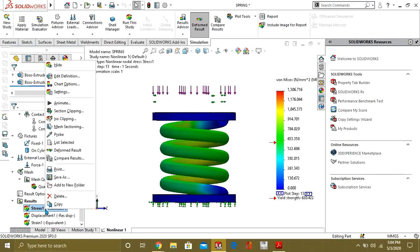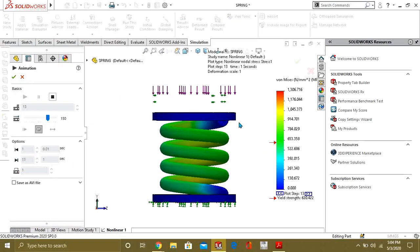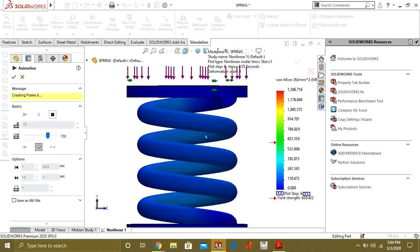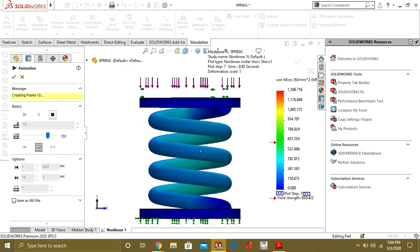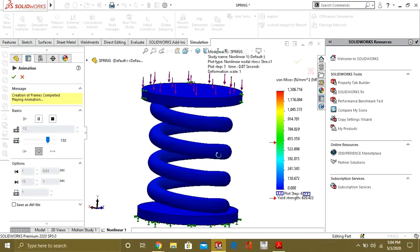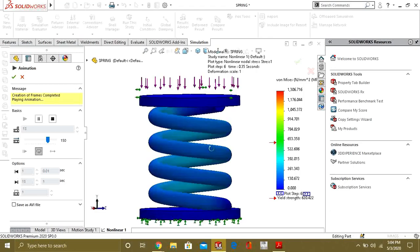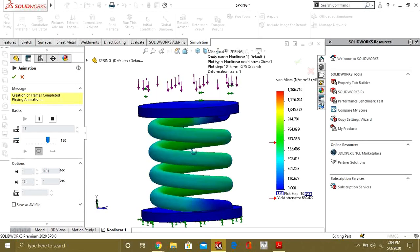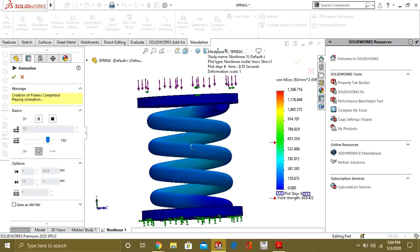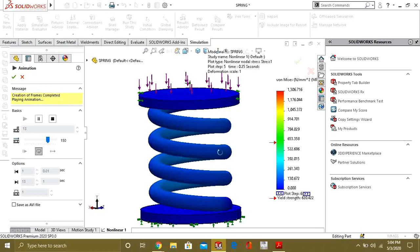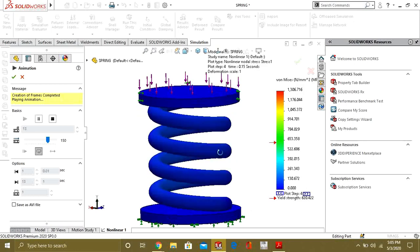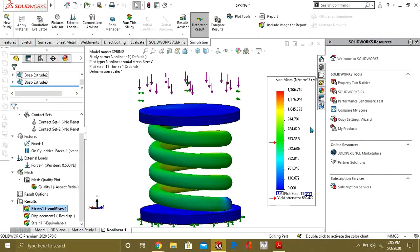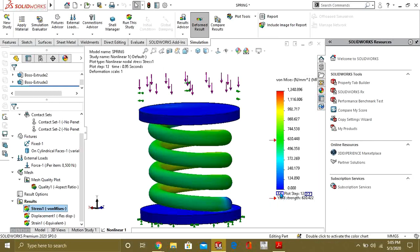And we will animate this to see our results. Now you can see that with respect to time as our force is applied it is coming down and stress is increasing. So our results have been calculated in certain steps.